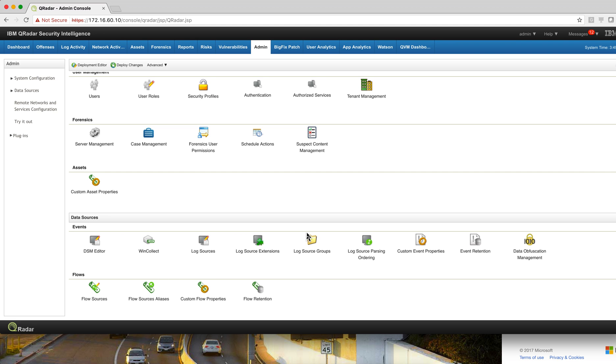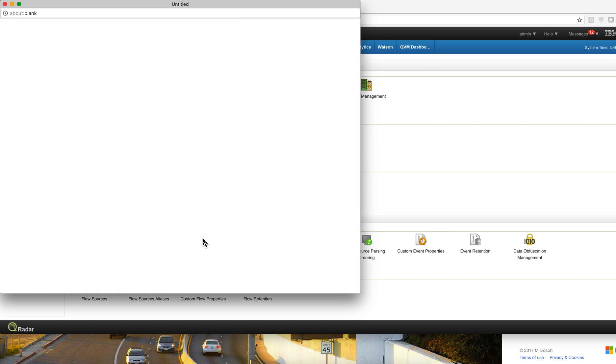With QReader you don't have to lose visibility into the applications that exist on the cloud. Let me show you another example, in this case with Office 365.